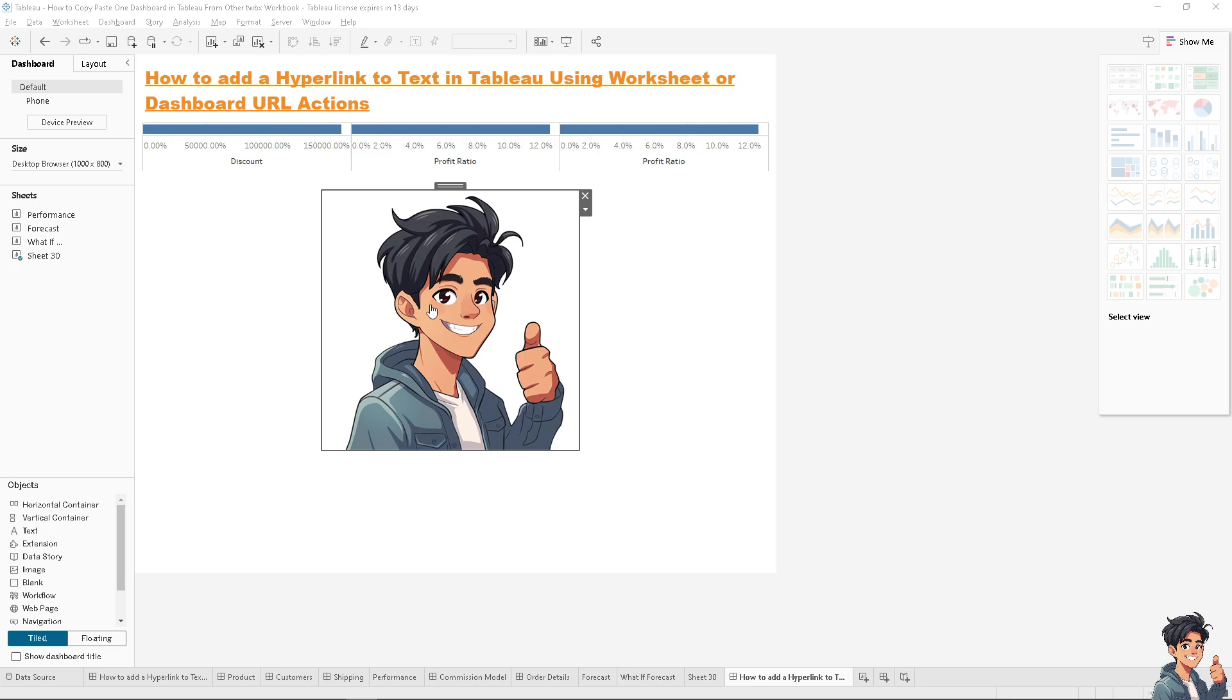Alright, that's it for today's video on adding a hyperlink to text in Tableau using a worksheet or dashboard. It's a straightforward process. I'll see you in the next guide.